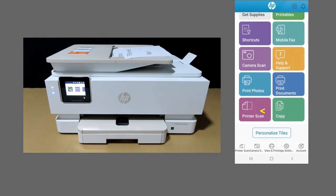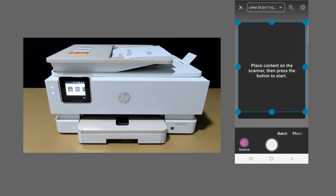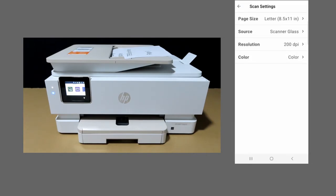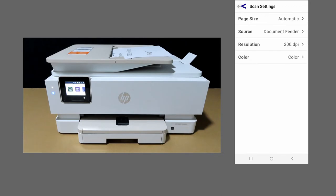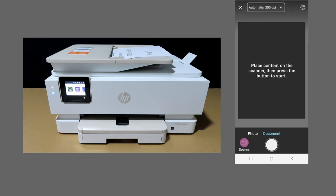Select printer scan. Now we can set some settings. We need to ensure that the source is from the document feeder and we're scanning color. Tap on scan.